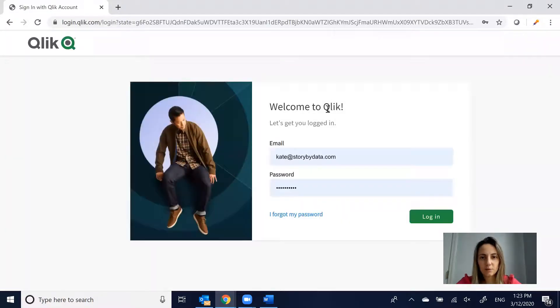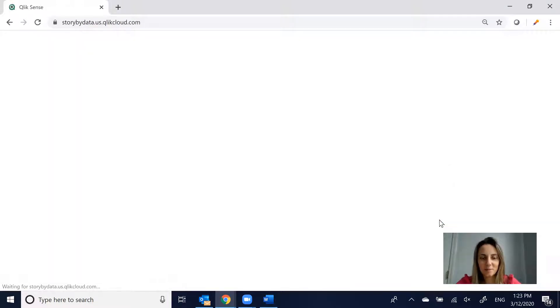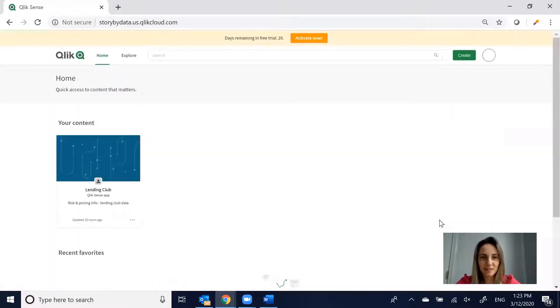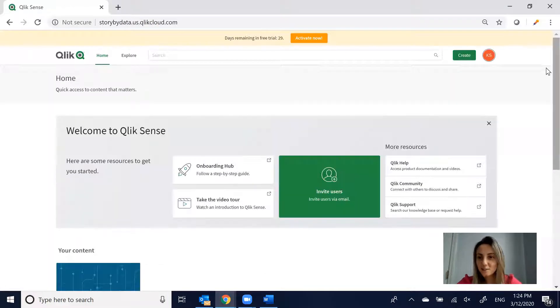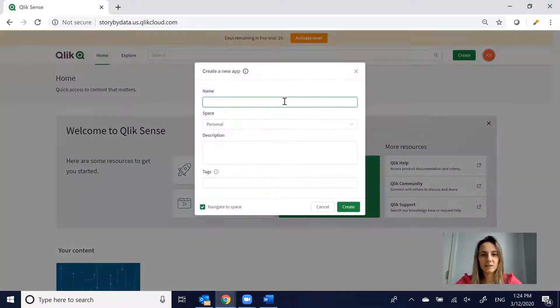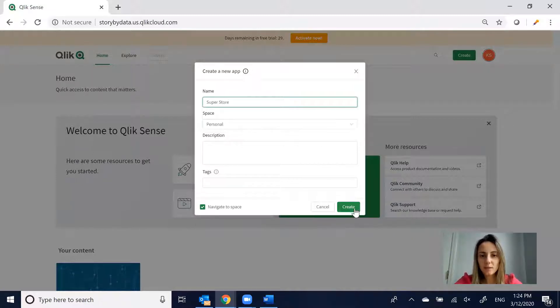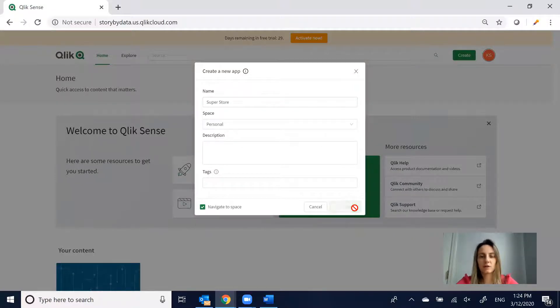I guess I have to log in. Probably been too long since I logged in since yesterday. Okay, so I'm going to go ahead and start again. I'm going to click Create App, Superstore, and click Create.